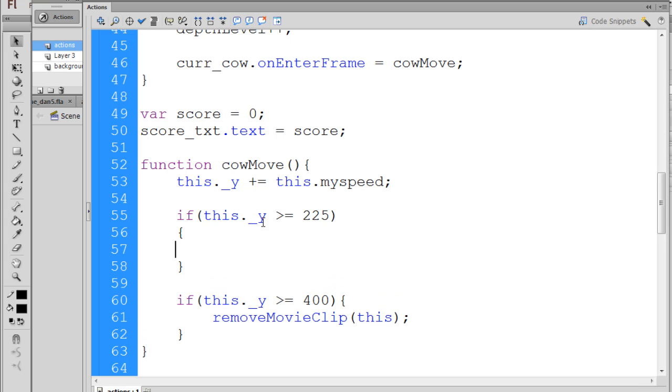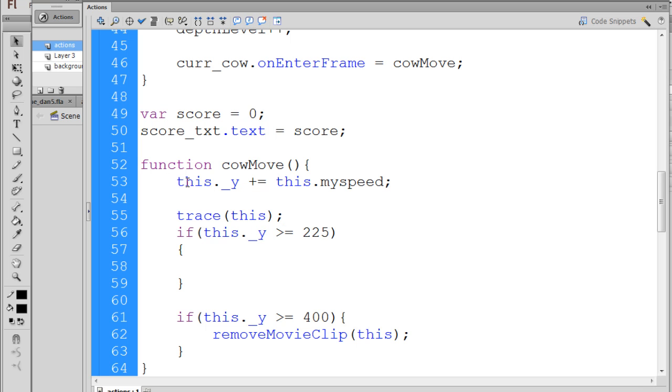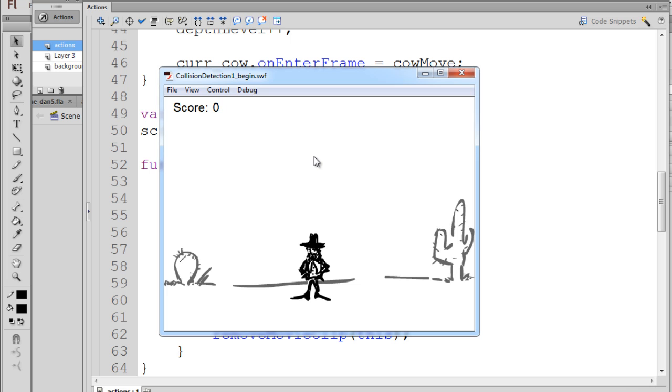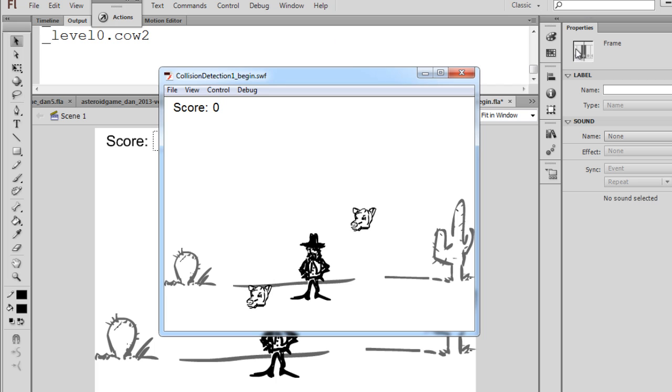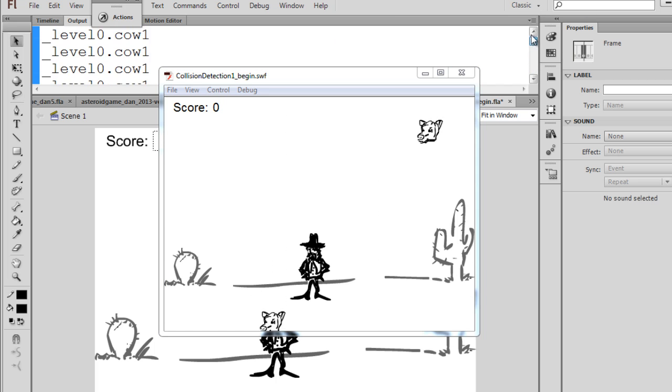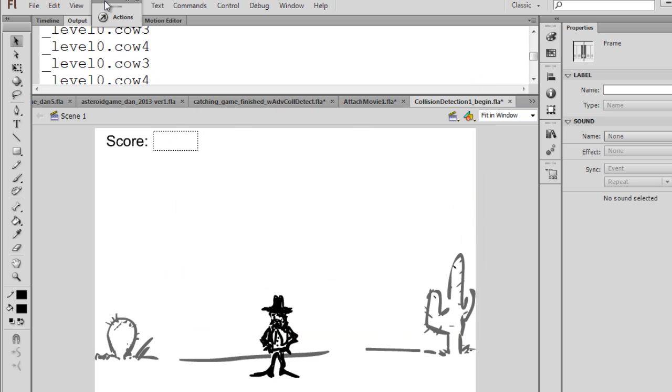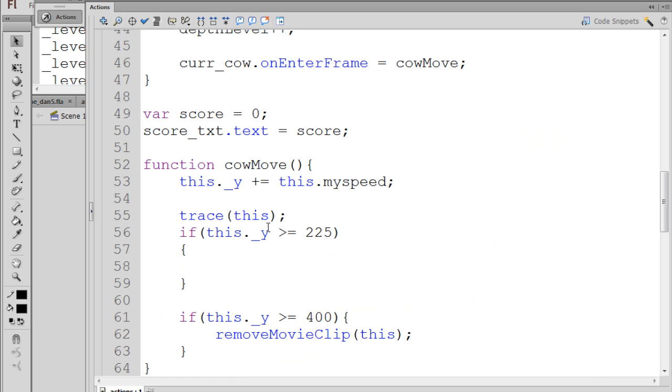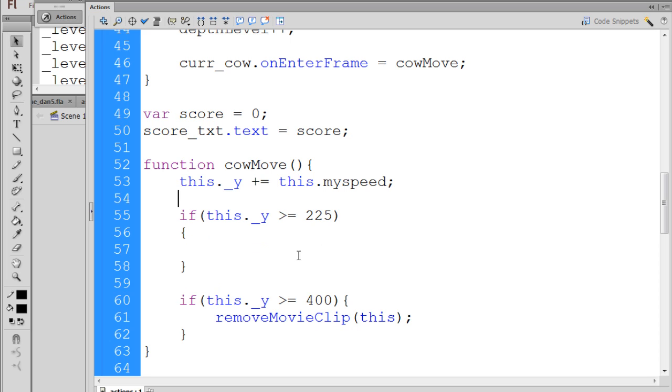If this.y, and this will be the Cal. If you're not sure what this is, you can always trace this to see what is this. What is this? What is calling this CalMove function? If I hit Control-Enter, and we sit here, and we see over here, there's Cal2. You can see that this are the CalHeads that are falling. So I can get rid of that trace statement. And if it's greater than 225, we want to do some collision detection.